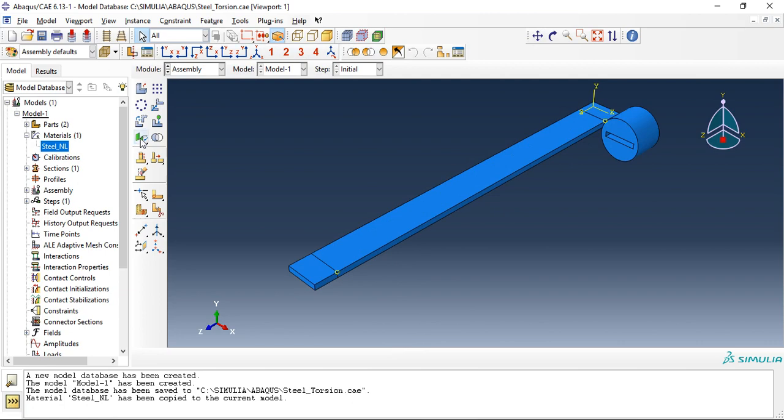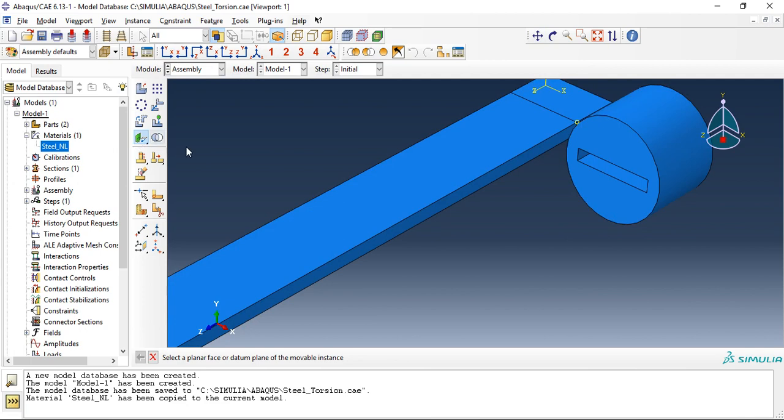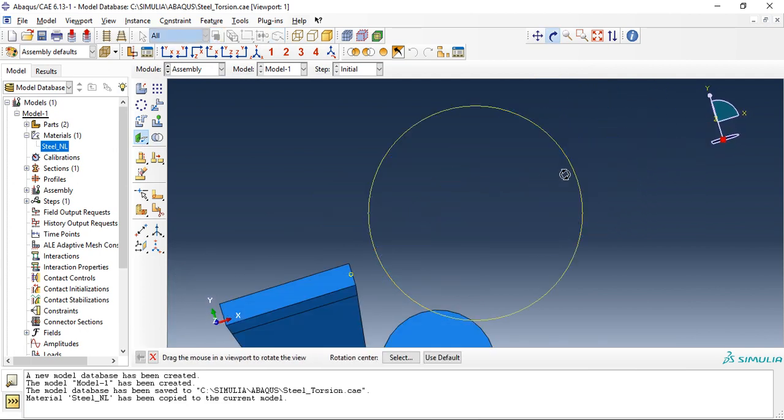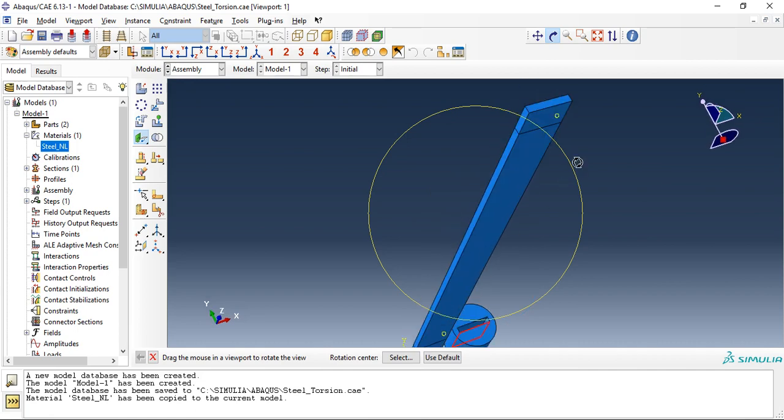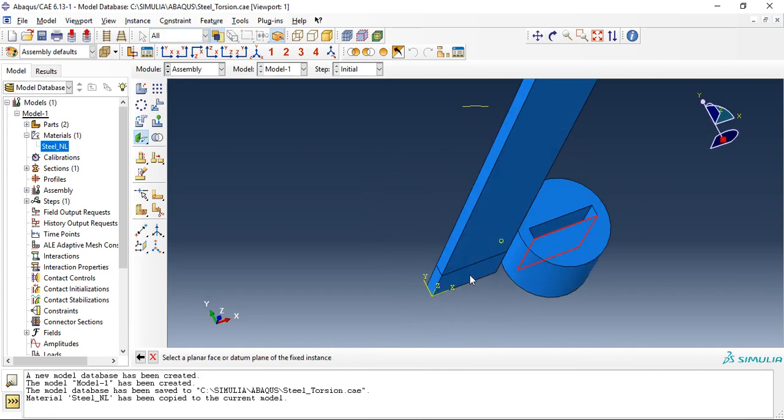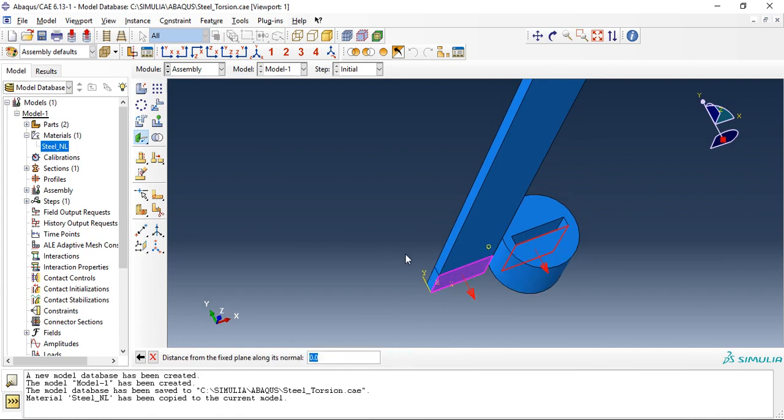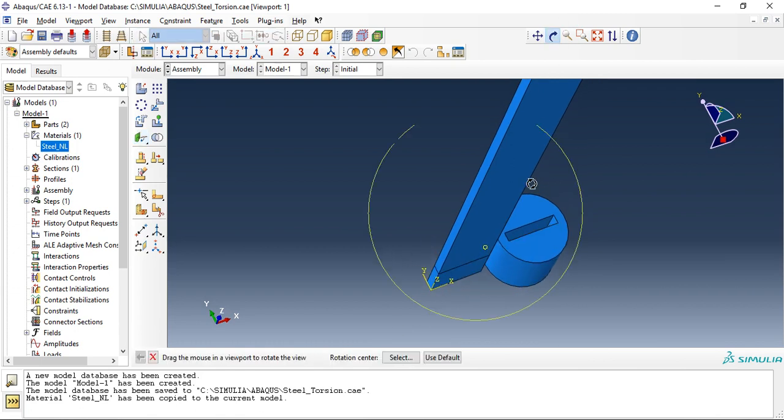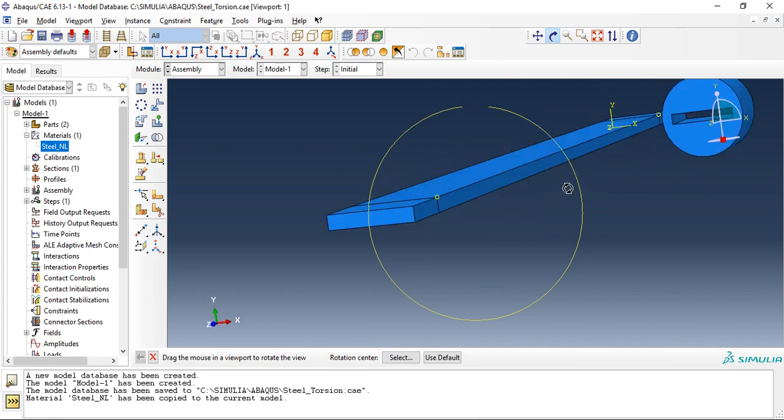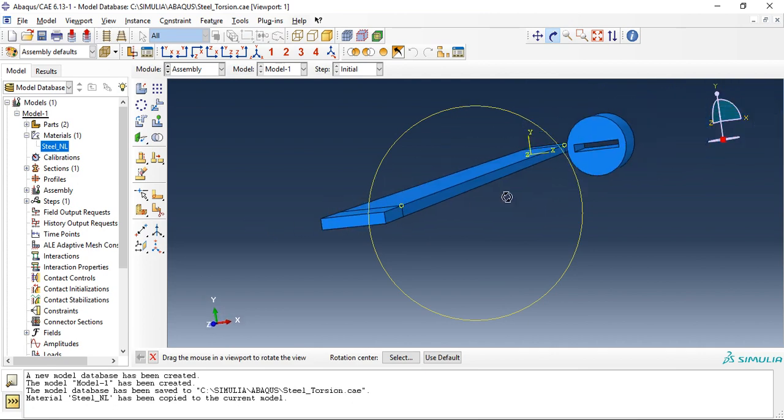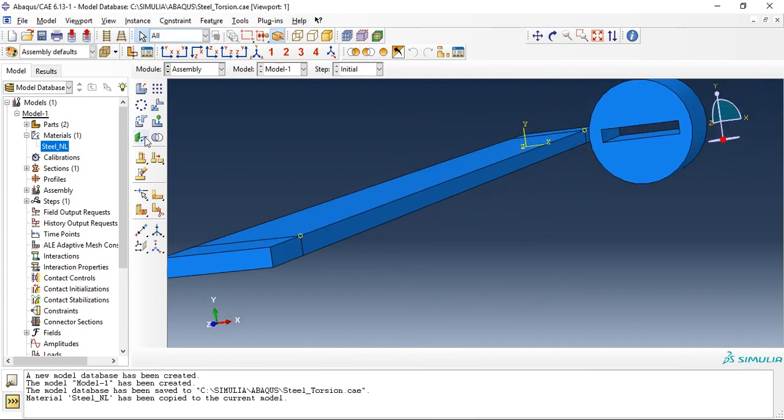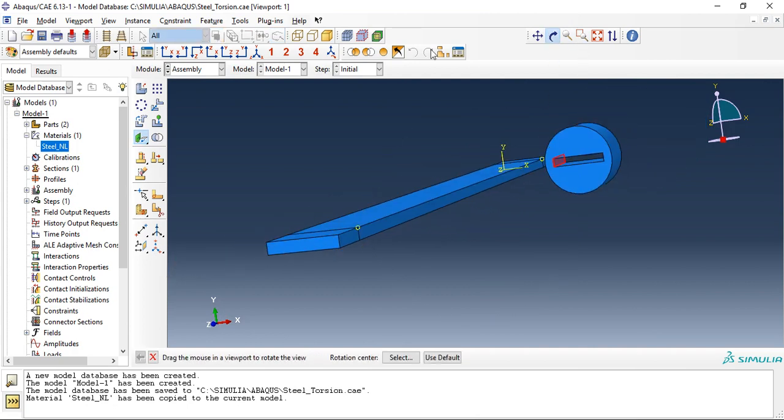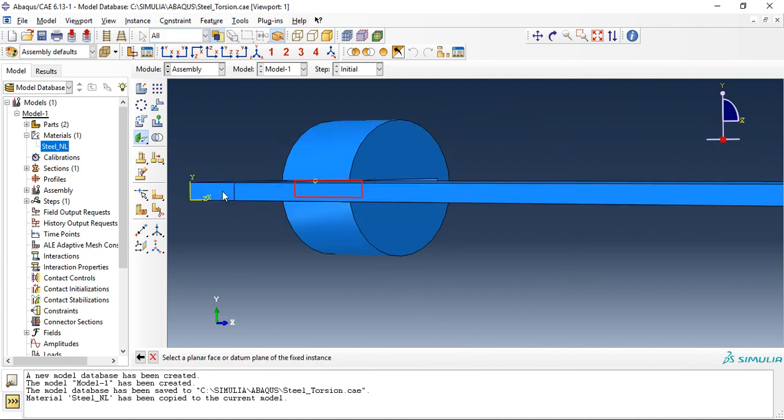Let's create some face to face constraint. So this face will sit on this face. Zero, fine. And one more constraint, this face will sit on this face.